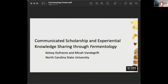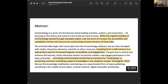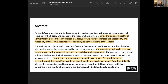Yes, thank you so much. I am Kelsey Dufresne and I'll be talking today with Micah Vandegrift, who will be starting us off. Hi everyone, Micah Vandegrift. Kelsey and I are working at the libraries at North Carolina State University. The title of our talk is 'Communicated Scholarship and Experiential Knowledge Sharing through Fermentology.' Fermentology was conceptualized as a webinar series from our applied ecology department — something to do during the pandemic to share scholarship in a community-invited and community-engaged way. When we got involved, we started thinking about how we can adapt the format from a video lecture to something made for the web that is readable and engageable in a way that a video webinar might not be.